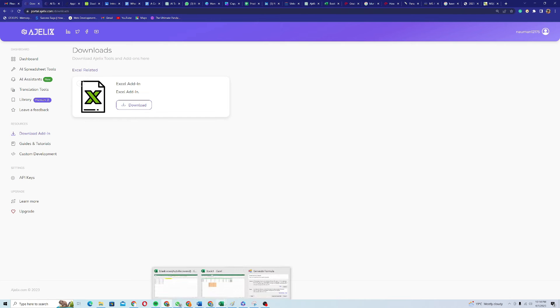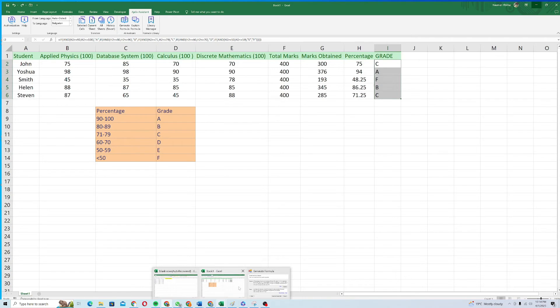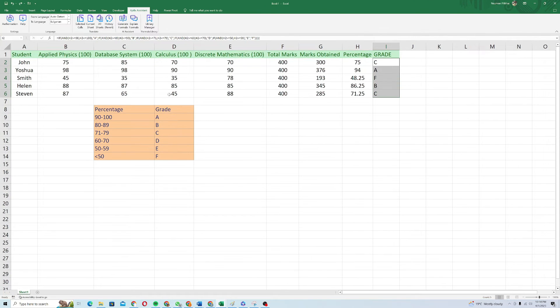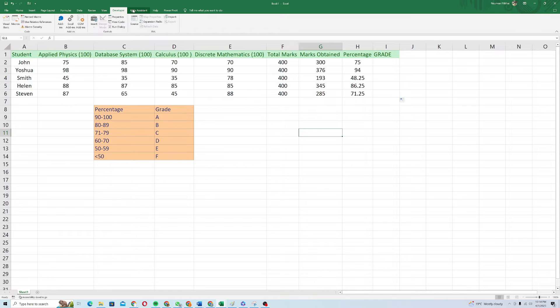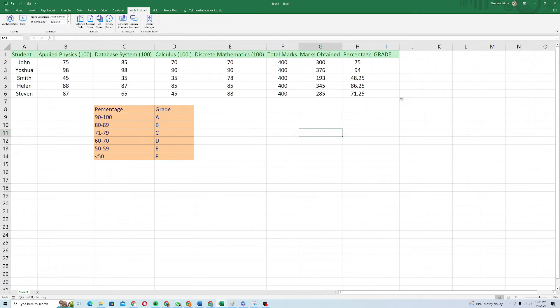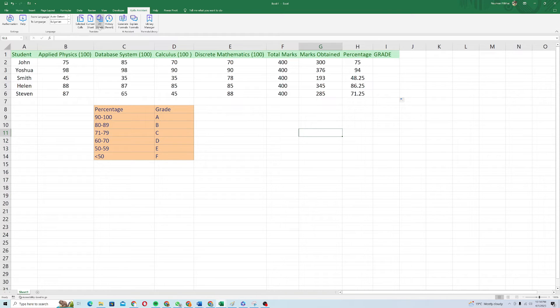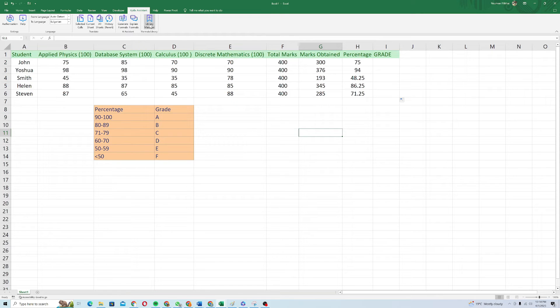Just close it and when I move back to my Excel sheet, here you can see that I will have a tab of Agilex assistant. Here you have multiple options like selected cells, current sheet, all sheets, history, then generate formula, explain formula and there is a formula library in which you can manage the formula.